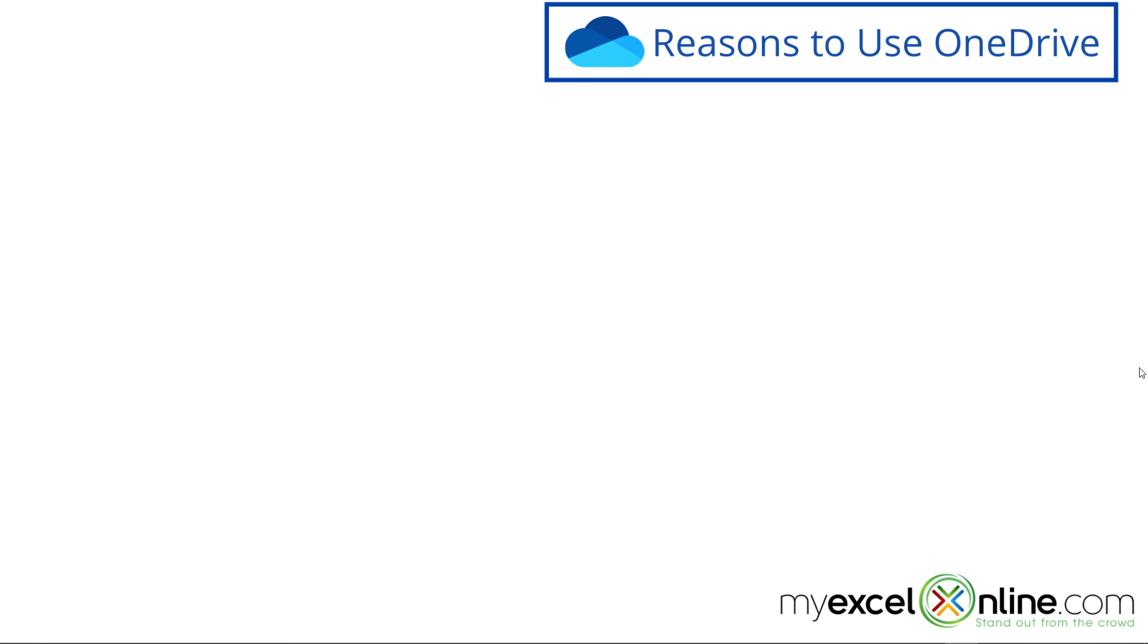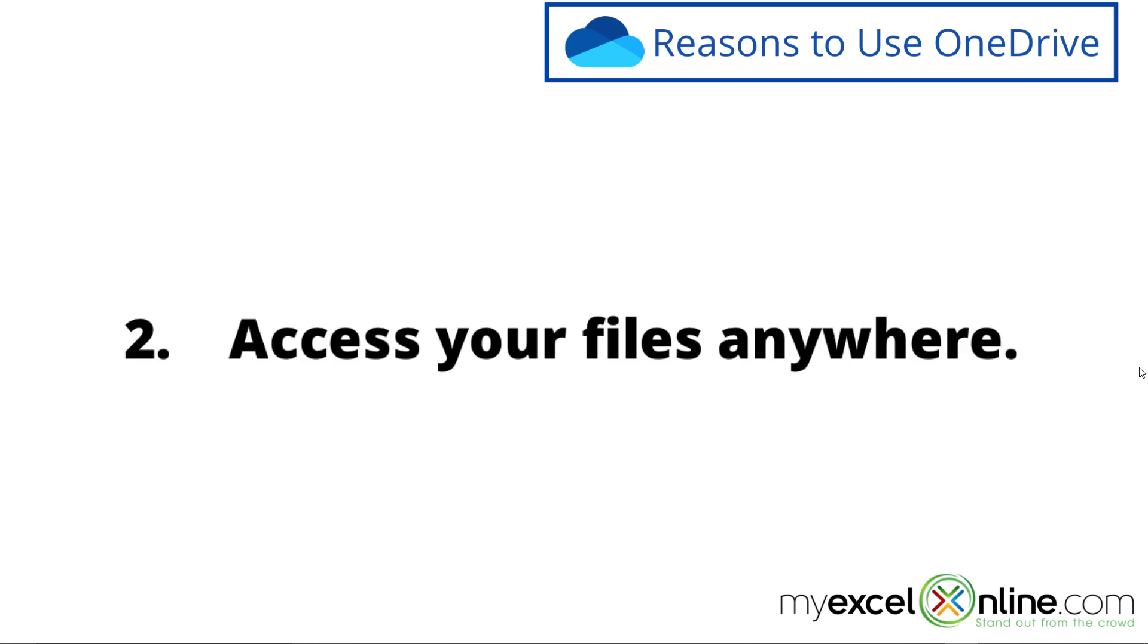The second reason you might want to use OneDrive is because you can access your files from anywhere. It doesn't just have to be on your laptop. So if you don't want to bring your laptop with you everywhere you go, but you would still like to access a few of your files, you can use OneDrive.